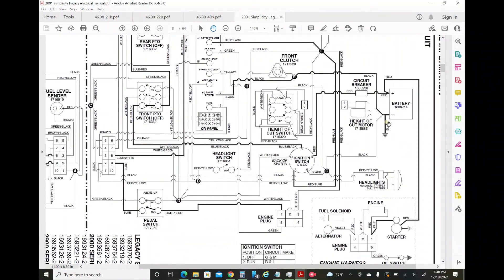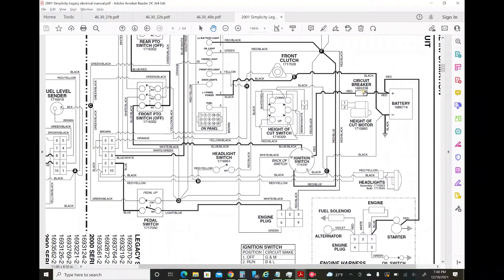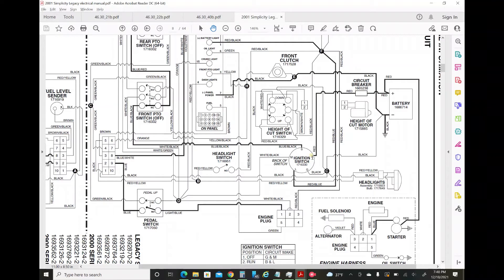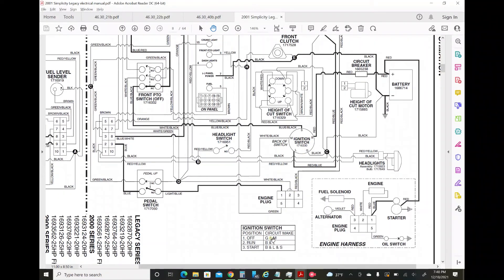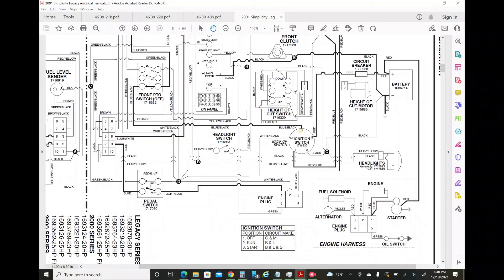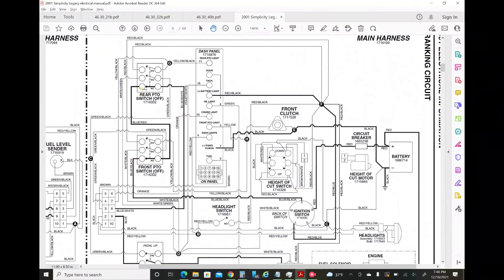Tracing it back the other way, if you start at the battery you go to the circuit breaker, which I've located in the video. It goes to pin B, battery, on the ignition switch. That's always hot. When you turn the key to start or crank, it connects to pin S, so it puts that battery power on pin S.